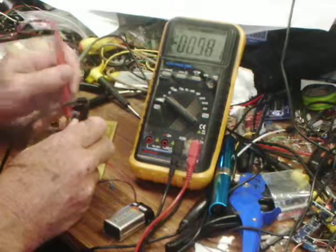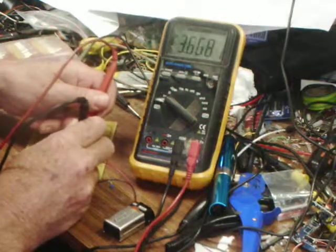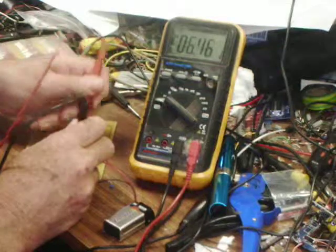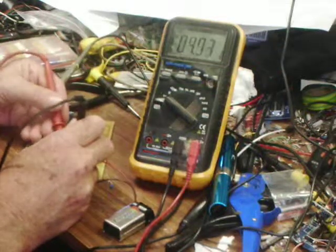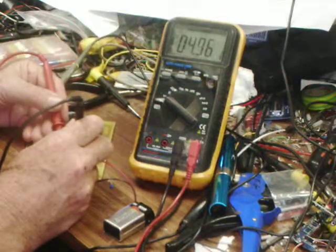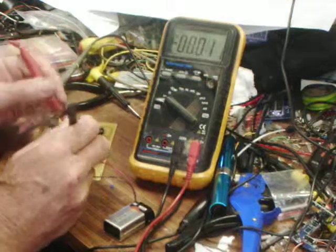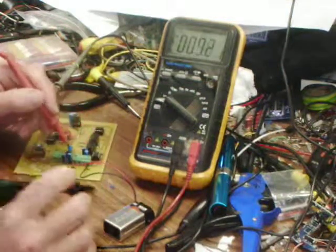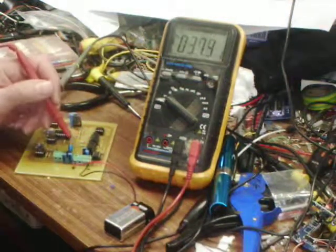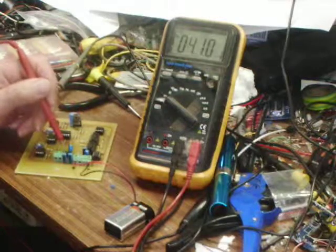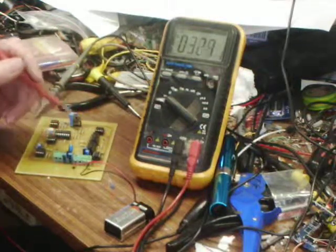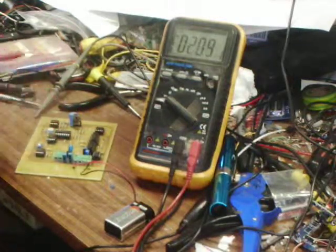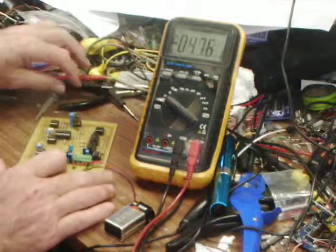And the 7805 is giving us plus 4.97, which is about right considering that we're running on low voltage and the output of this is just a little bit lower than it should be, and we're getting not quite enough in there to make it come right up to 5.1.